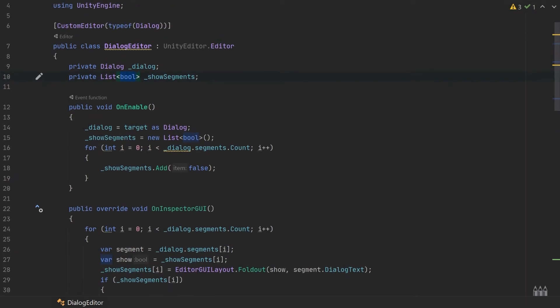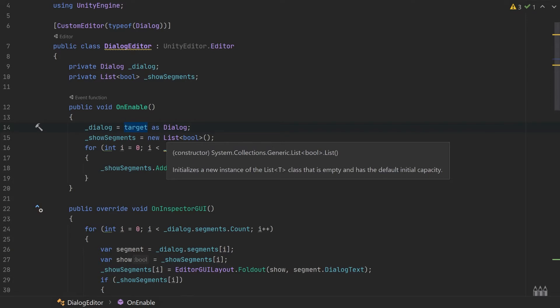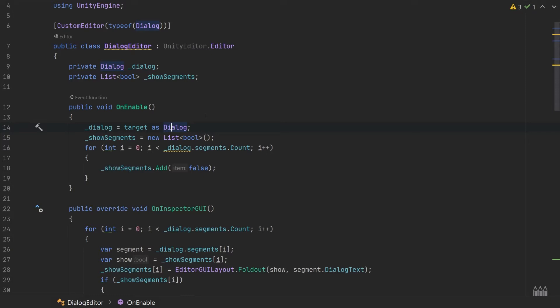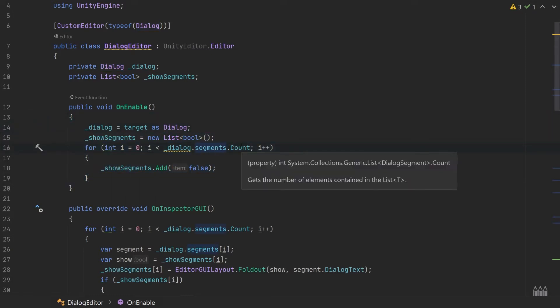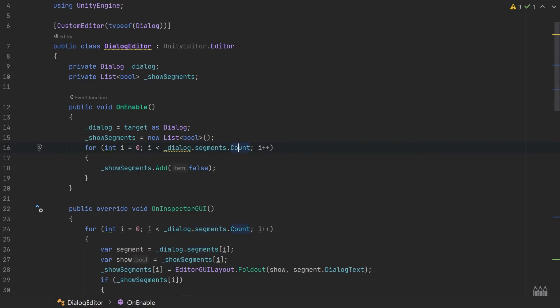First things first, we're going to initialize our editor in the OnEnable method. We are going to cast the target, which is a property of editor itself, and cast it as dialogue so we can use it like a dialogue object.